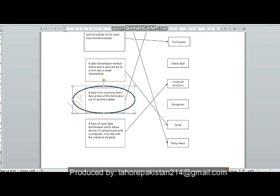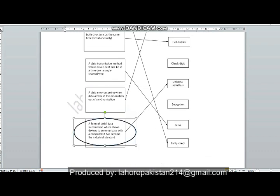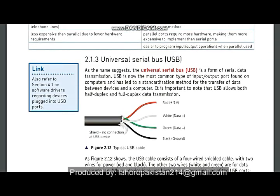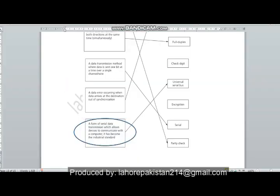Now comes the last part: a form of serial data transmission which allows devices to communicate with a computer and has become the industrial standard. USB is the type of cable that has become the industrial standard, so the last part is matched to Universal Serial Bus.